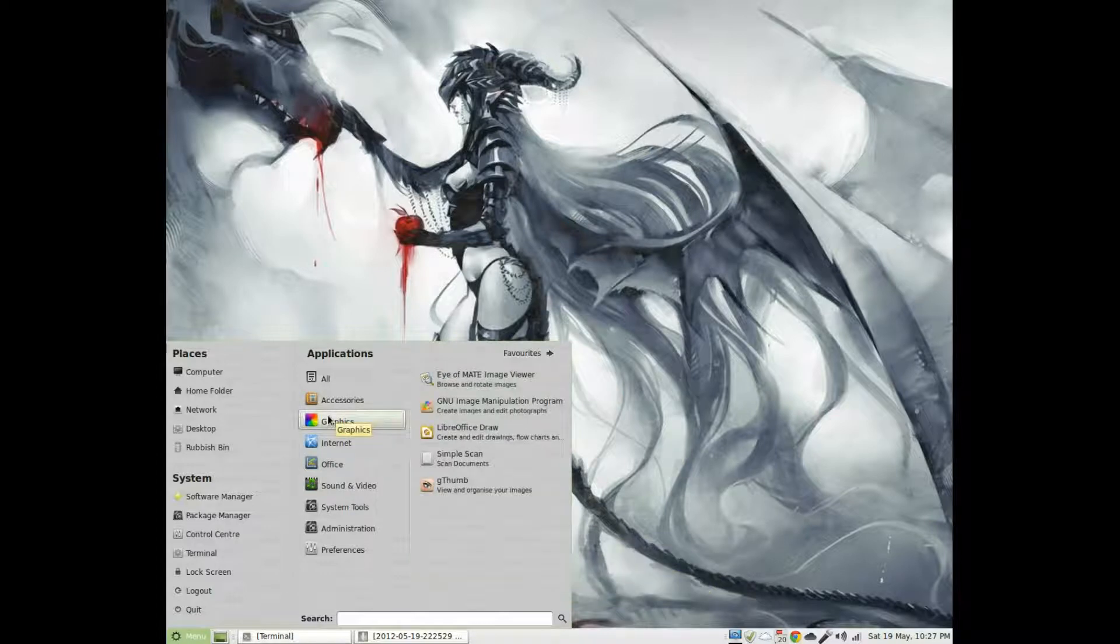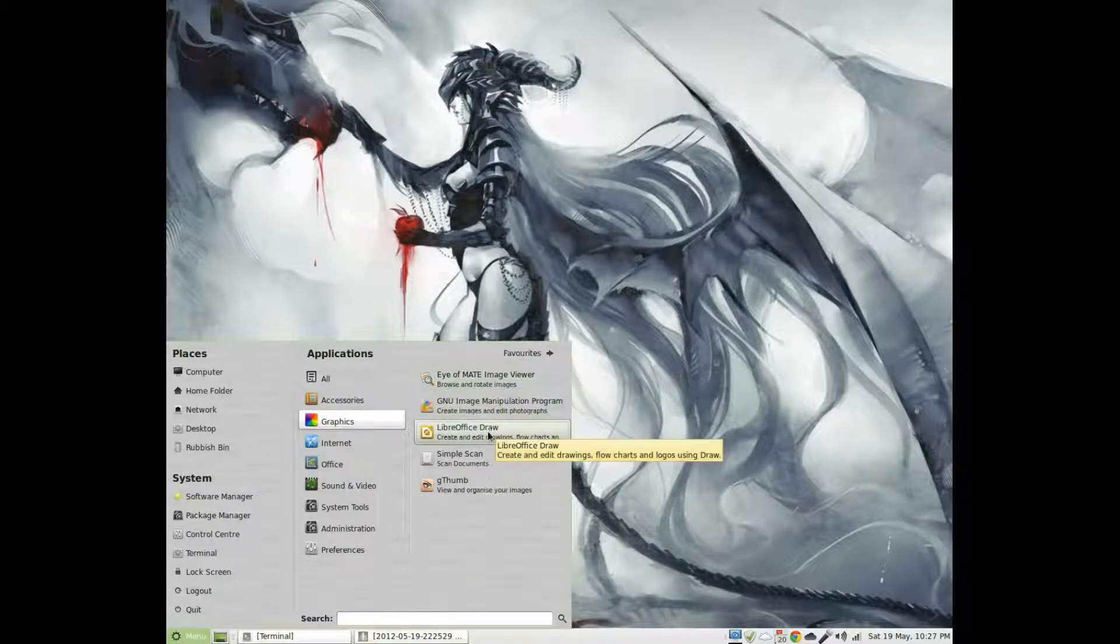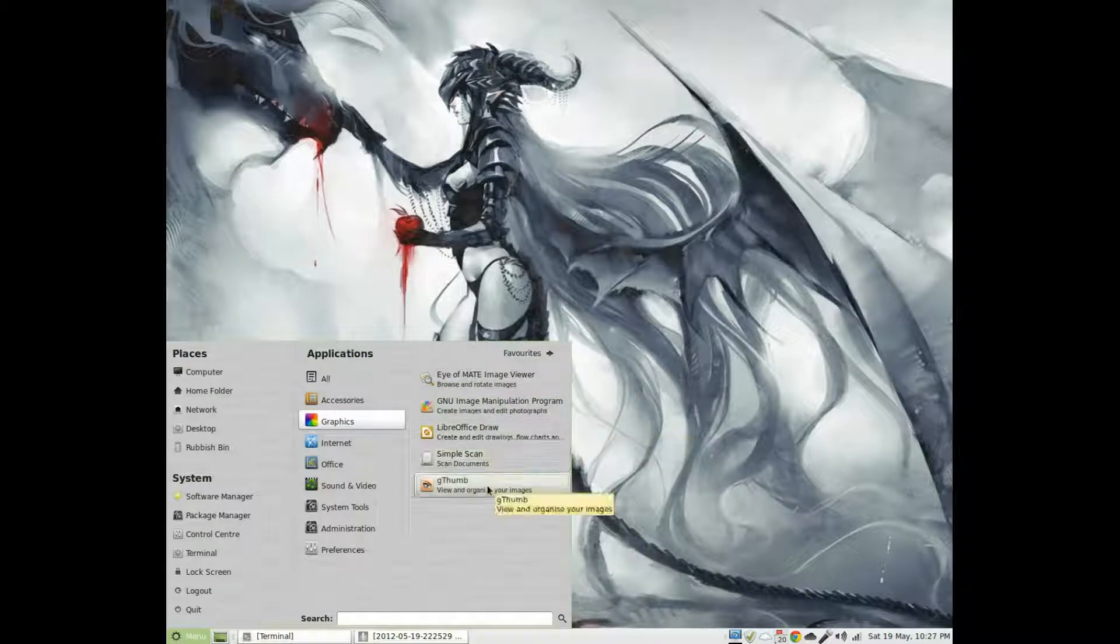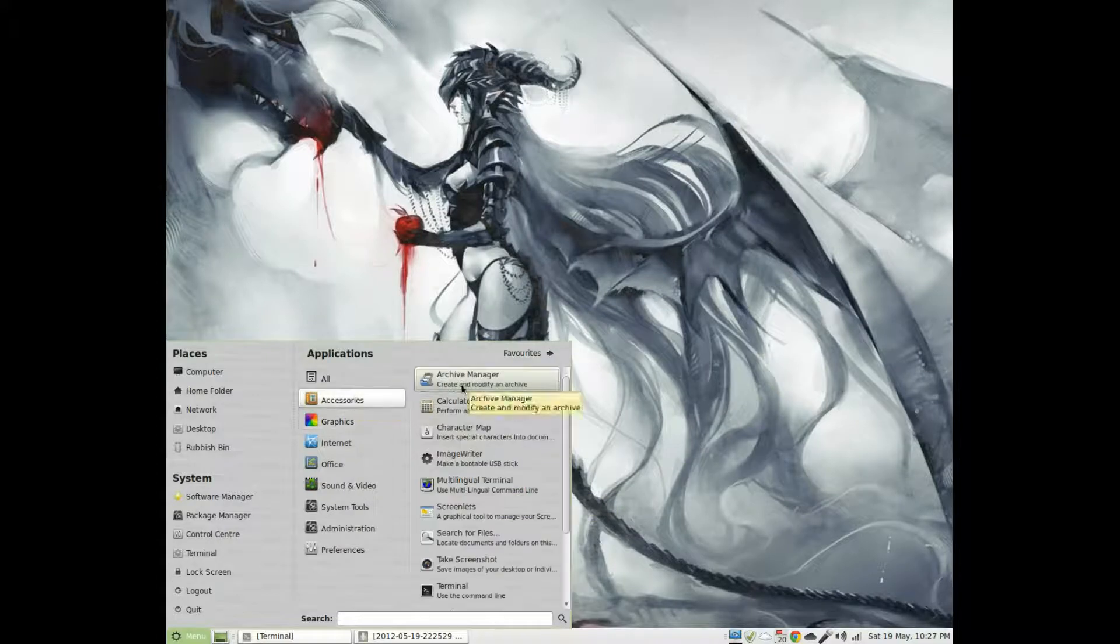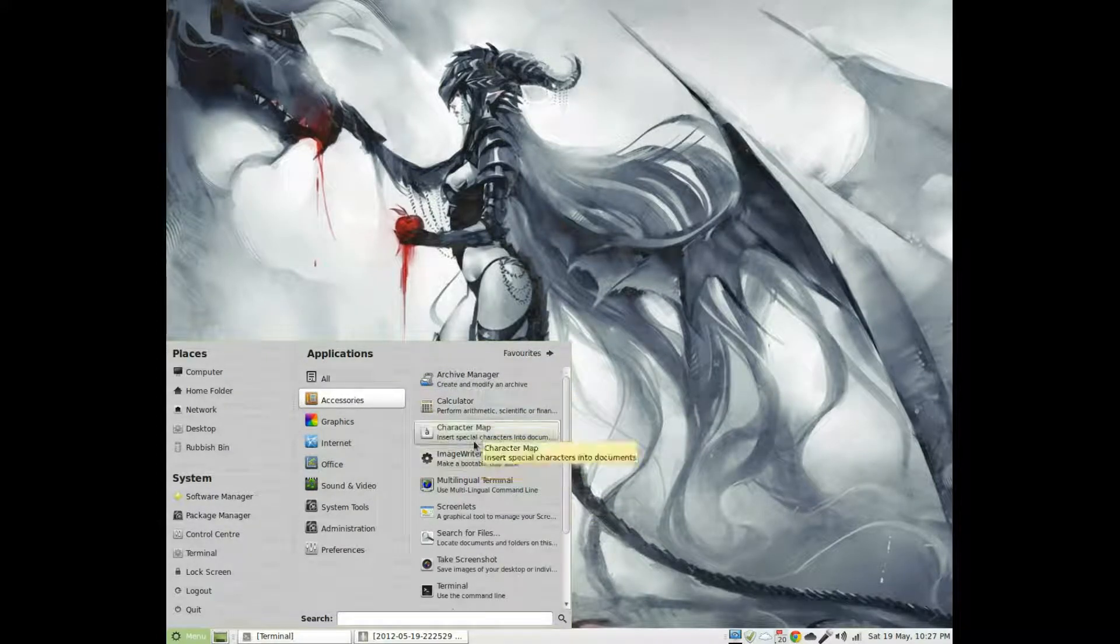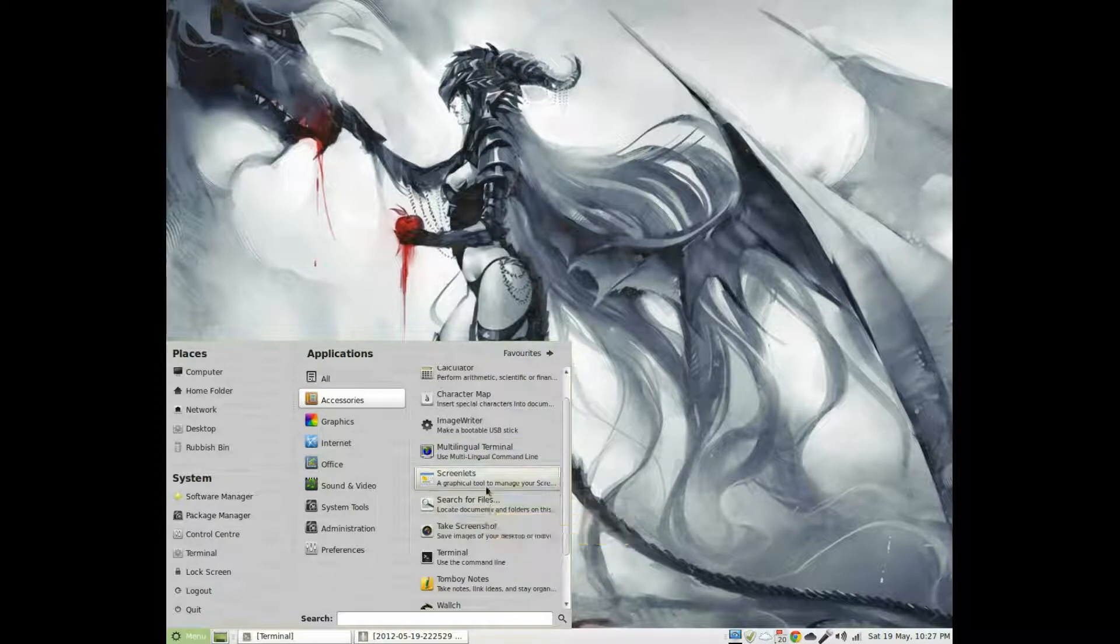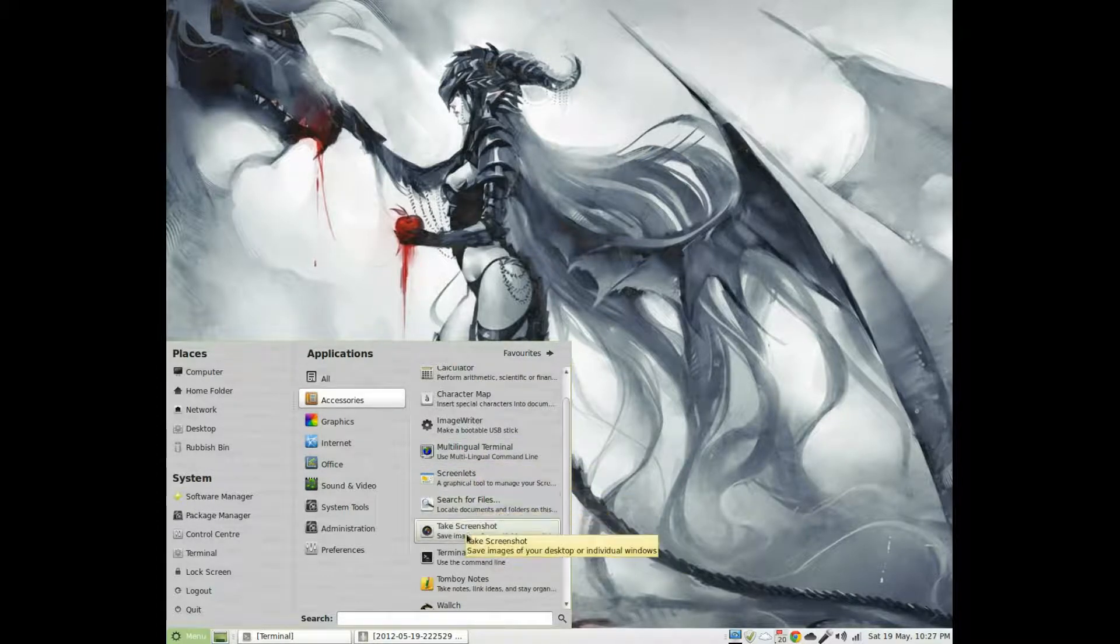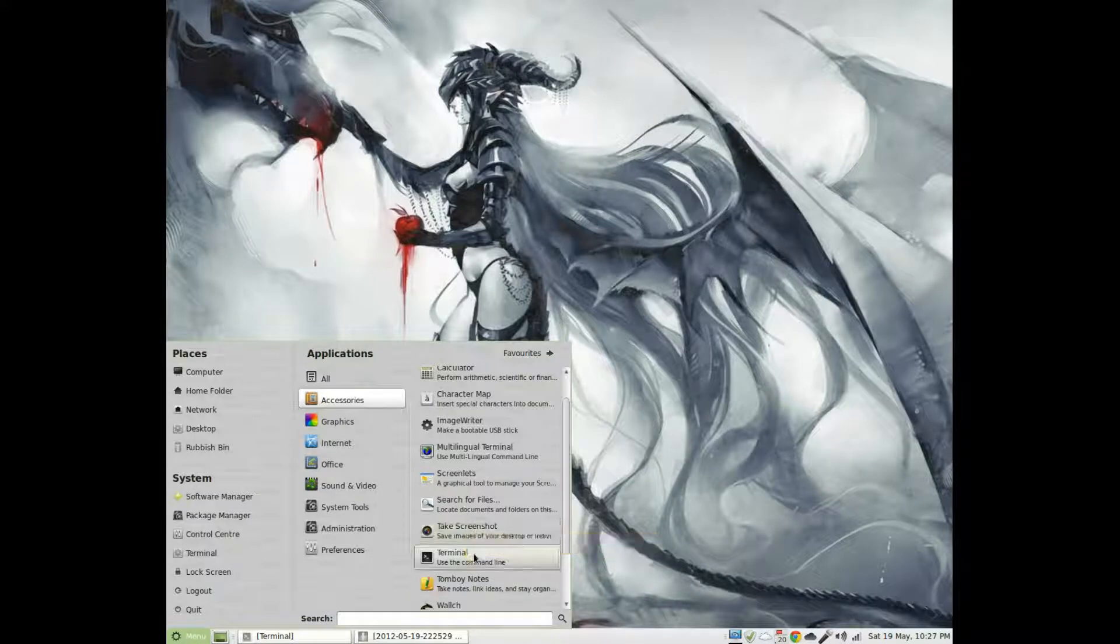Accessories, you get Chief Manager, Calculator, you know all the basic stuff, Image Writer, Plumber, search file, screen. Well no you don't get screenlets actually because I've been taught it myself. Take a shot, Terminal, I don't know if you get tomboy notes, don't get me wrong. Plumber, text editor.